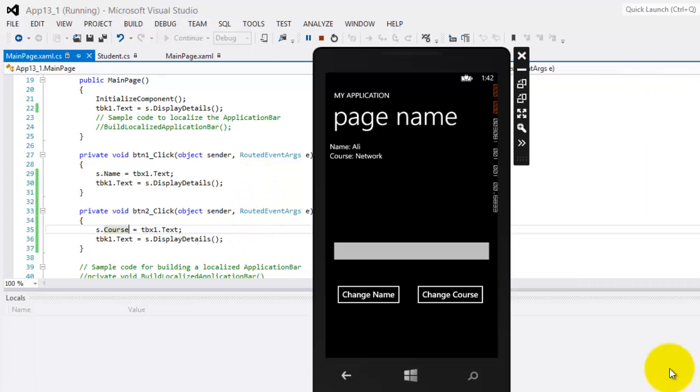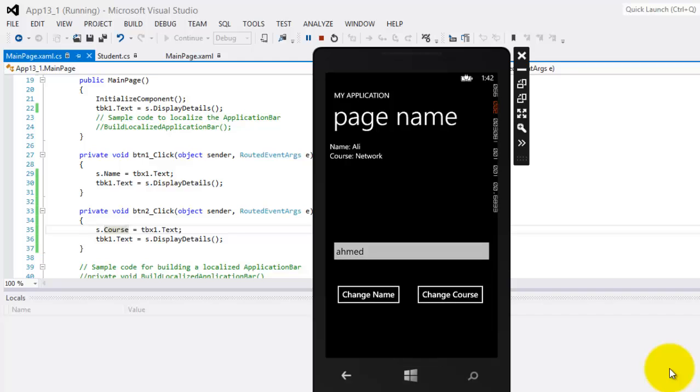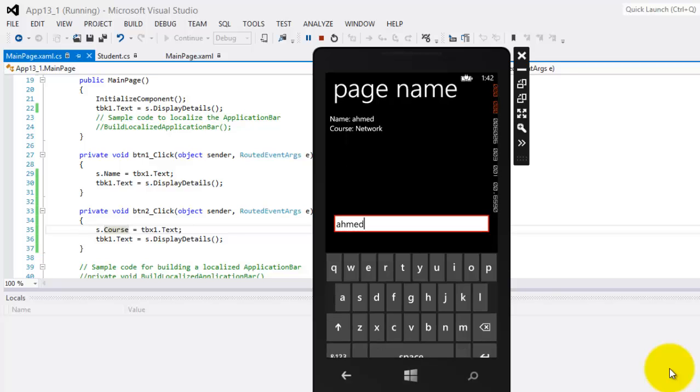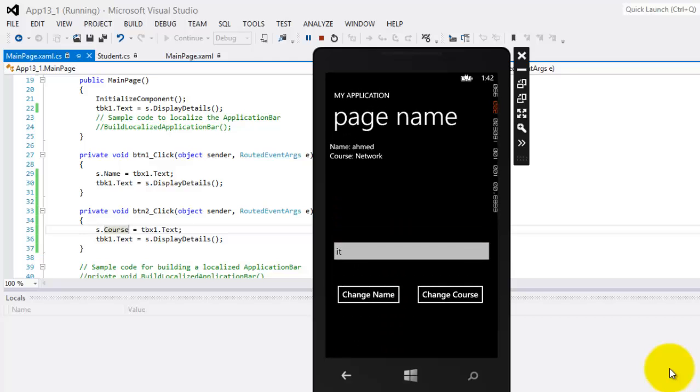Okay, so let's try to change our name. Let's make it Ahmed. Change name. There, it's now changed. Let's try to change our course to IT. Change course. It's now there.